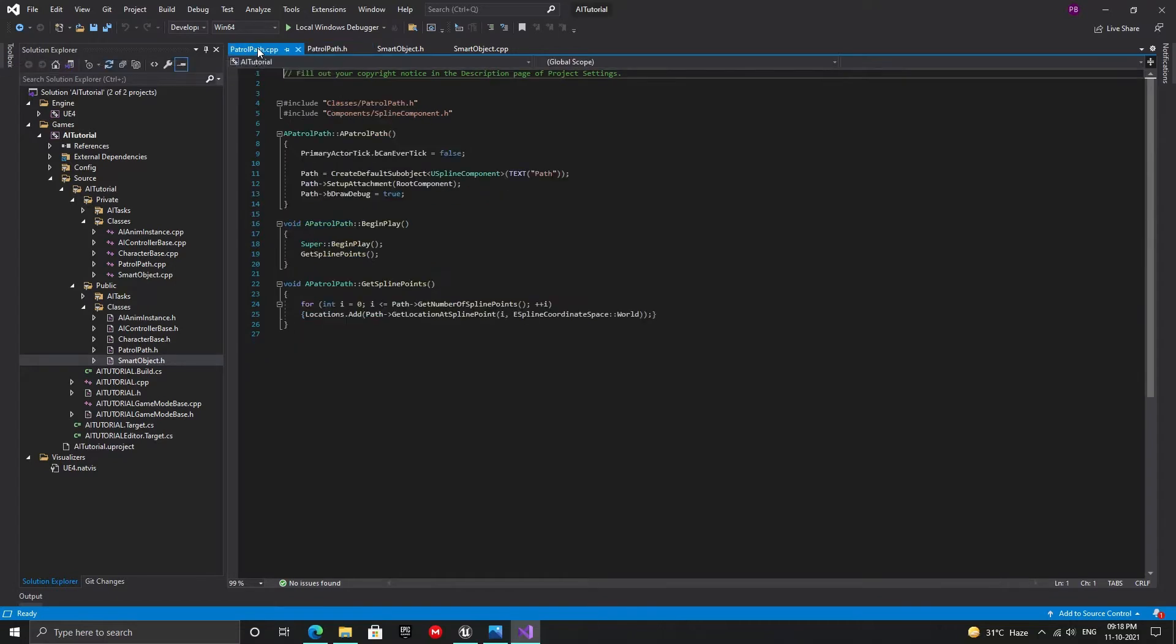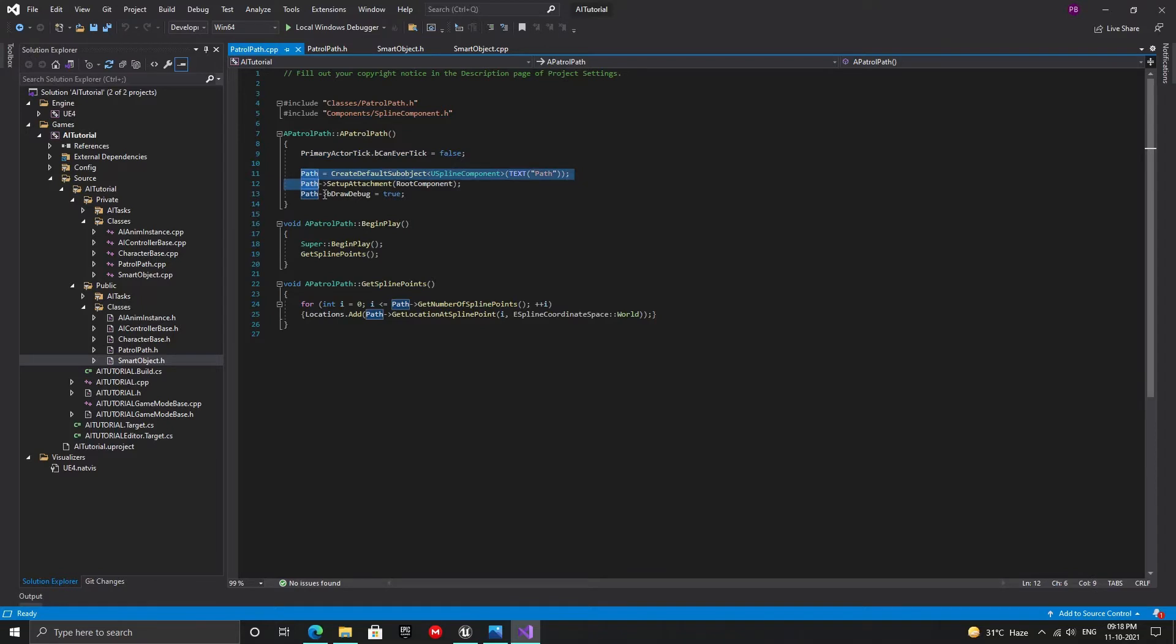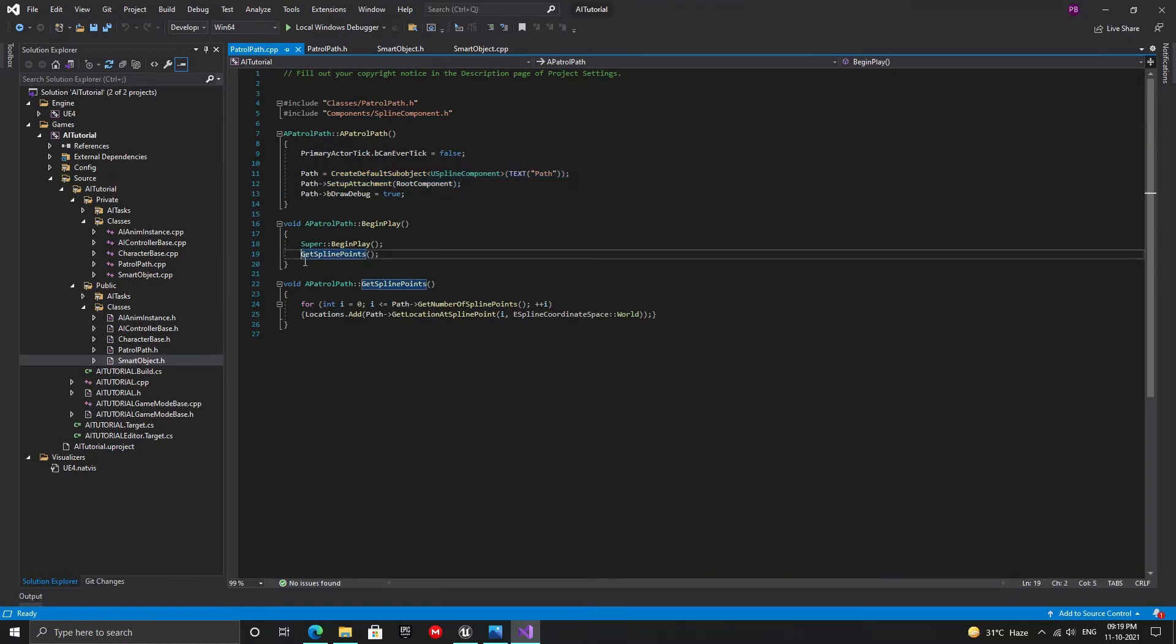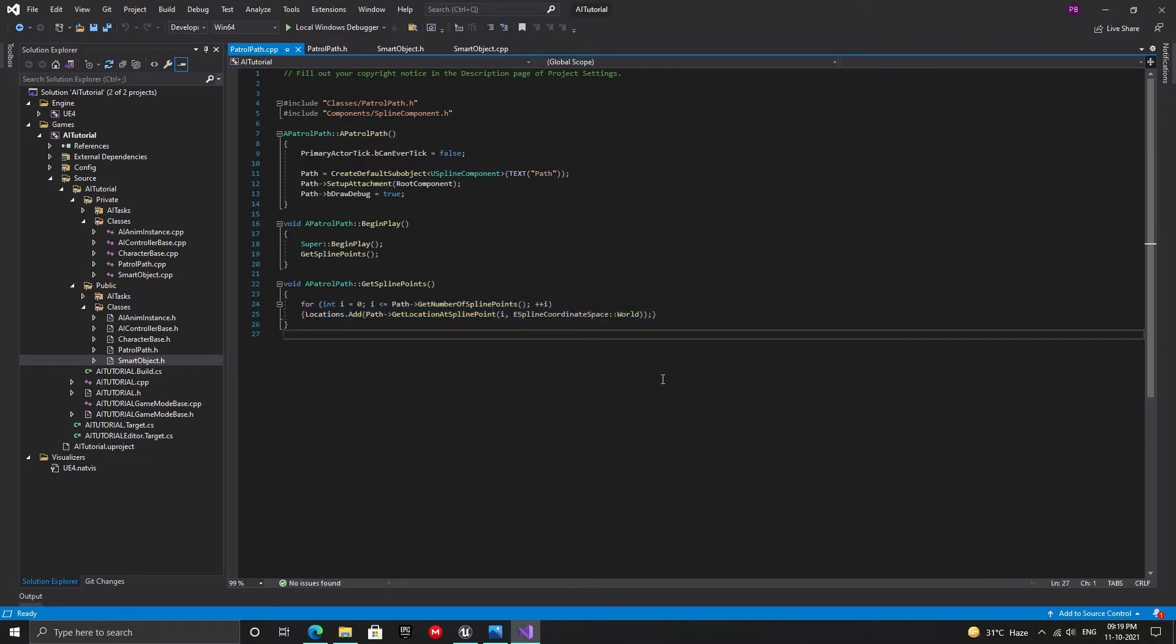Let's move over to the cpp file. In the constructor, first disable primary actor tick and then create the spline component using the create default sub object method and attach it to the root component as shown here. In the begin play function, after the super call, populate the locations array by calling the get spline points function. The get spline points function is just a for loop where we loop through all the points in our spline. And for each point, we store a location in world space into our locations array.